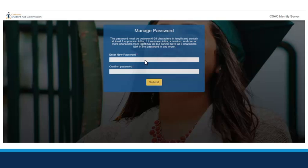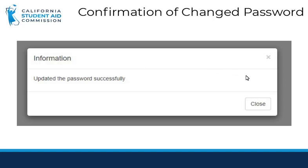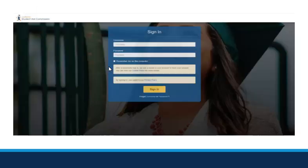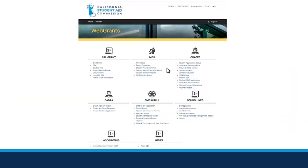This password will now be used each time you log into WebGrants. After you receive confirmation that your password has been changed, you're ready to log in. You can navigate back to the homepage and click Login, then enter your username and your new password. After logging in, you will see the new homepage.